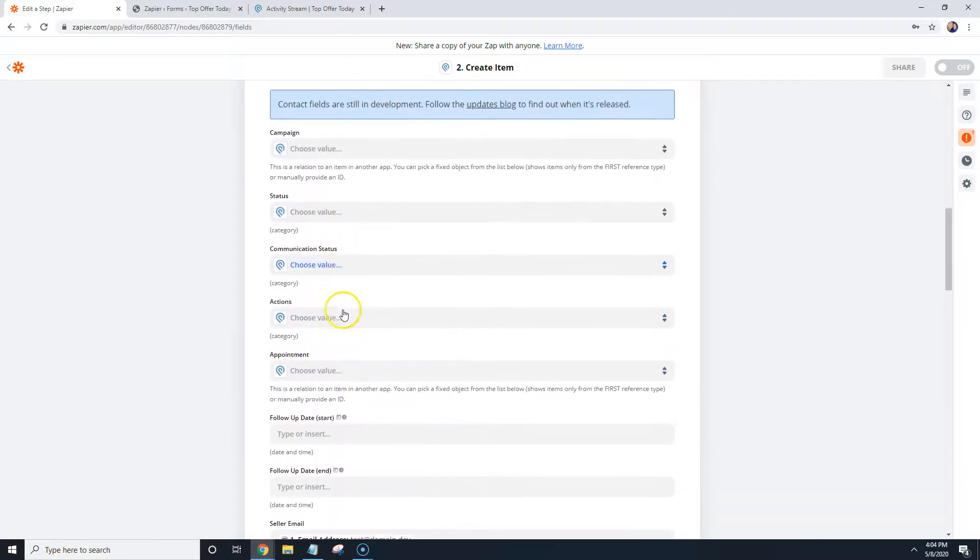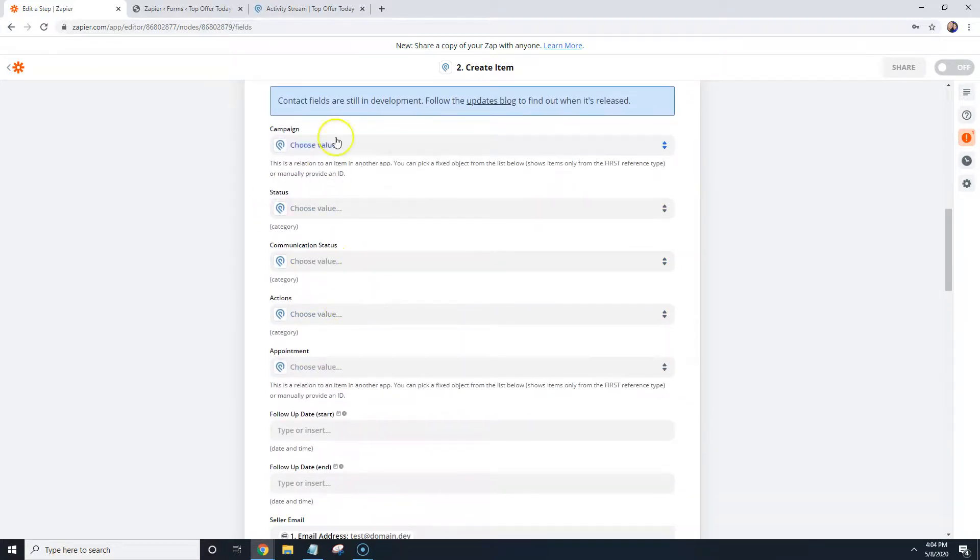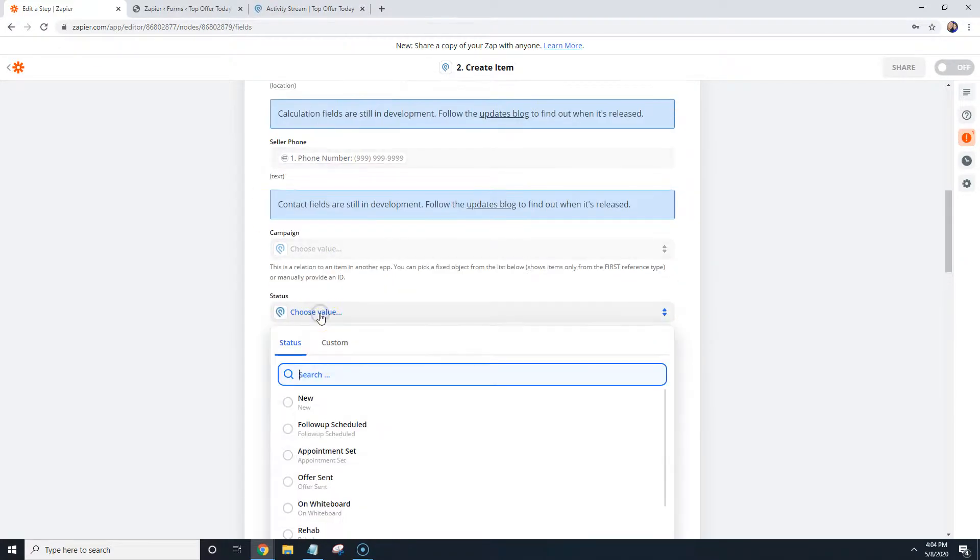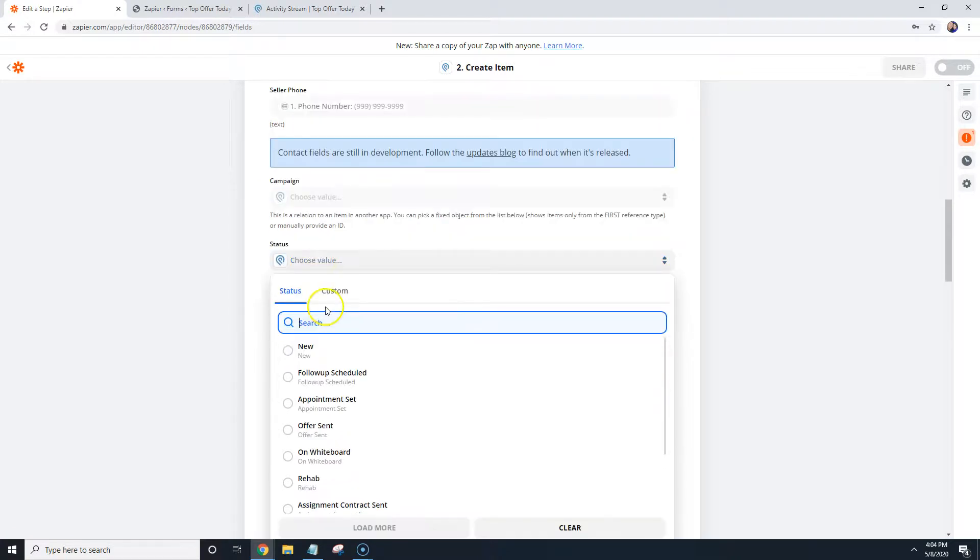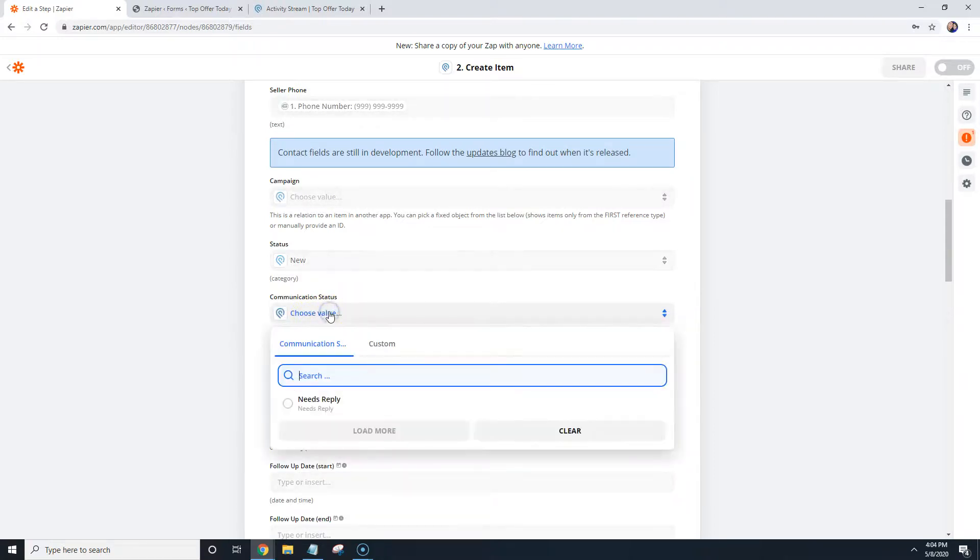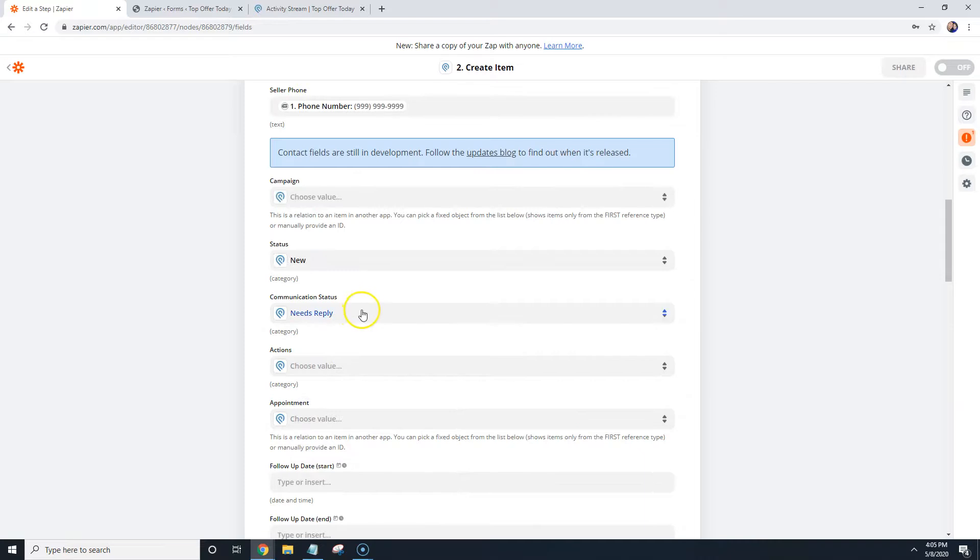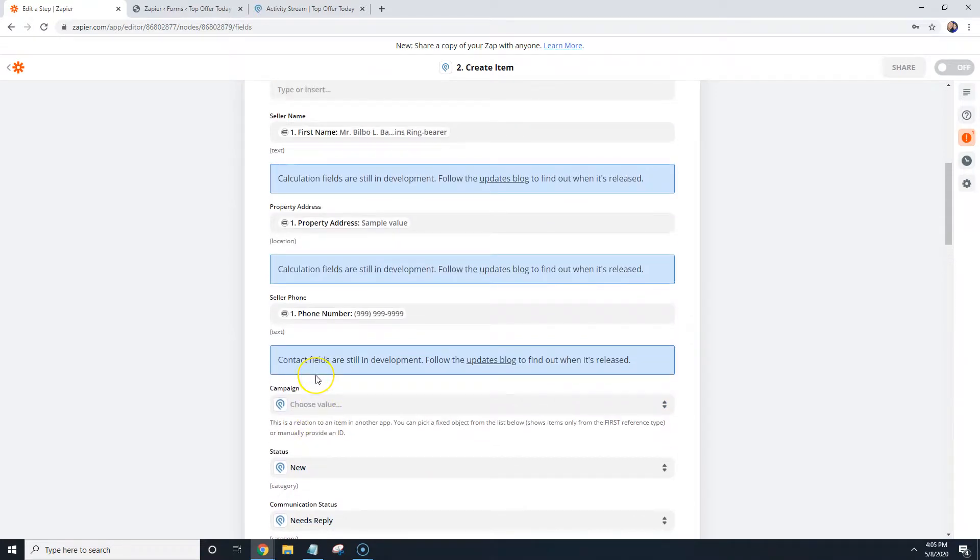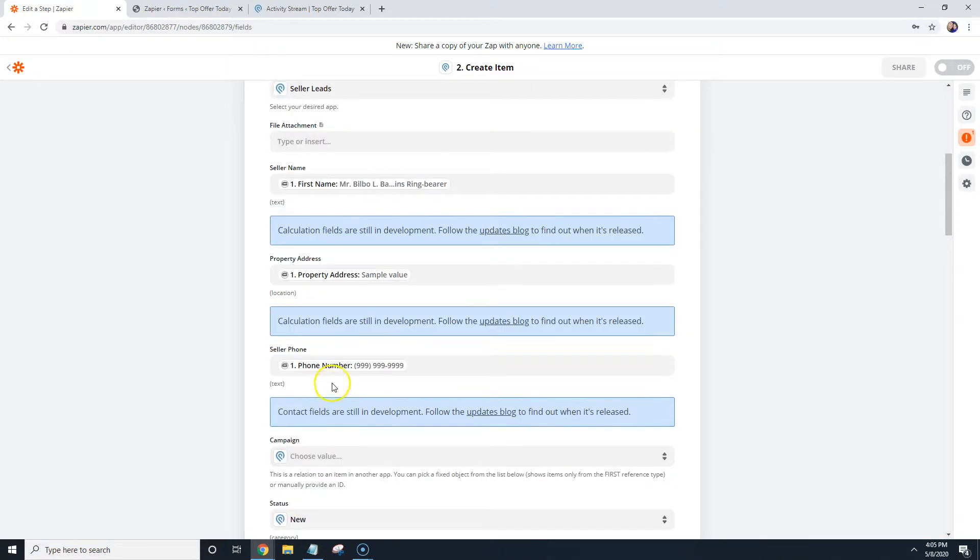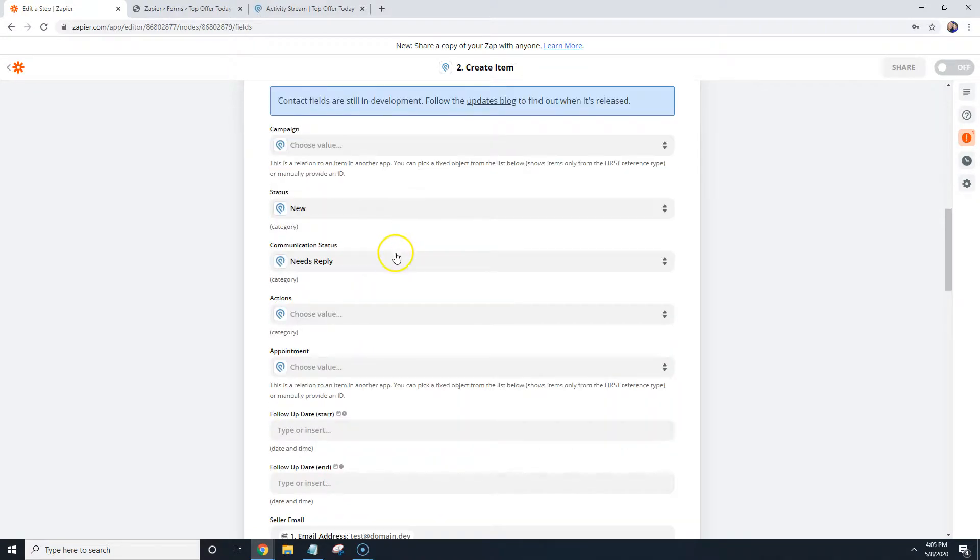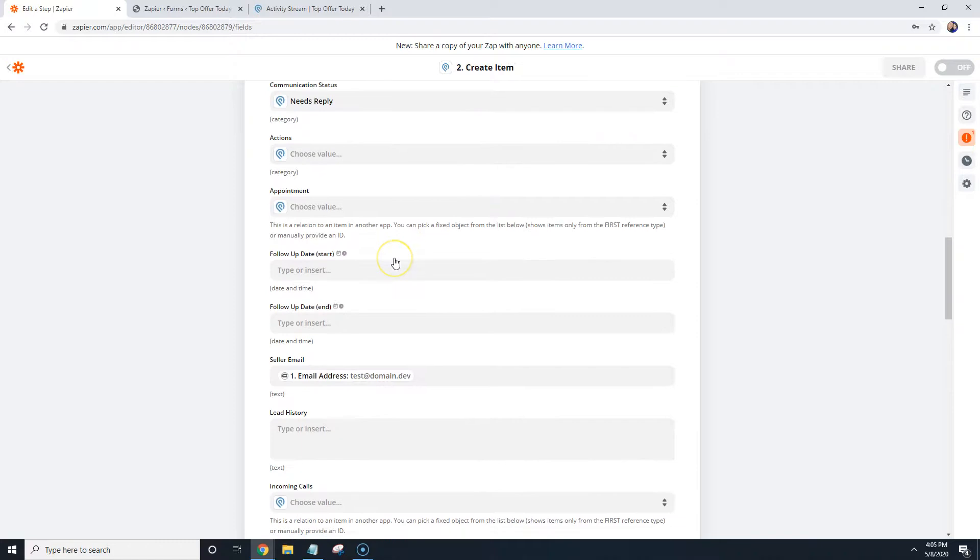Now again, you guys may have different options to choose from. So like for example, we can select, this is the setup that I have inside of this test Podio account, or demo account. So we can do like a new status and communication status, we can put needs reply. Again, the options that you choose will all depend on how you have your Podio set up, but the main part of it is adding the seller's information into your Podio account.